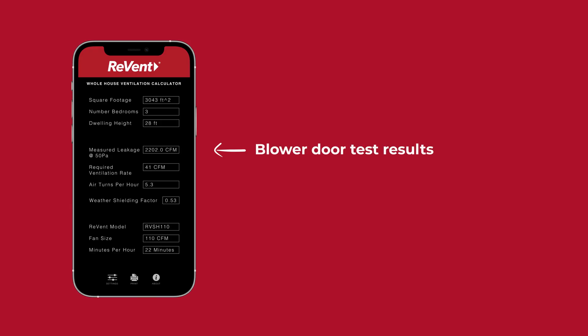Enter the blower door test results and home specifications into Revent's quick calculator app to calculate the actual airflow requirements. This airflow requirement will often be significantly lower than what was originally calculated using ASHRAE's chart.